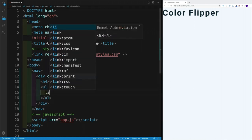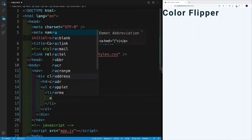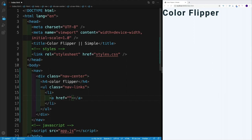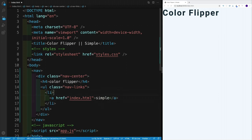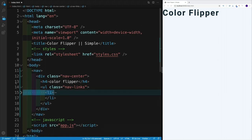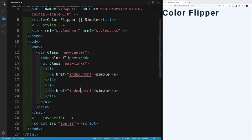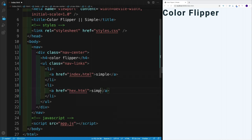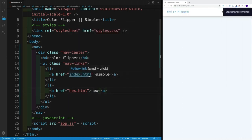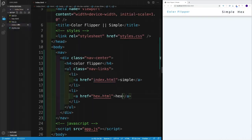We'll set up our links — each list item will point to a page. The first will be index.html with the value 'simple'. Then I'll copy and paste for the second list item — the hex one. The value will be 'hex', pointing to hex.html which I already have in my project. After the nav, right where the nav closing tag is, we'll set up a main element.